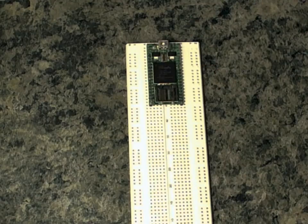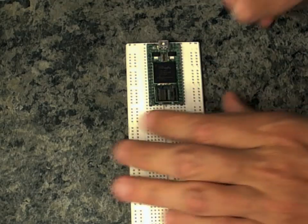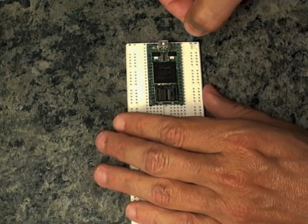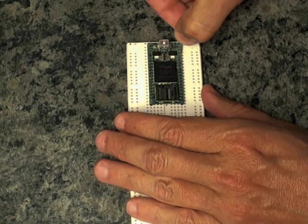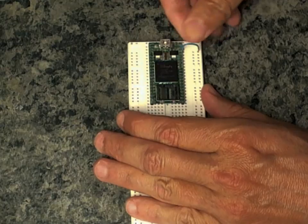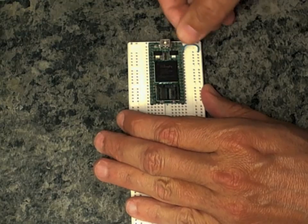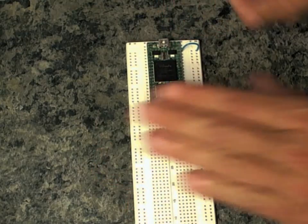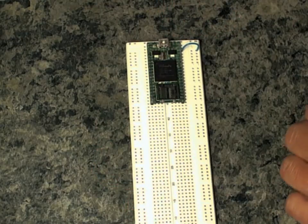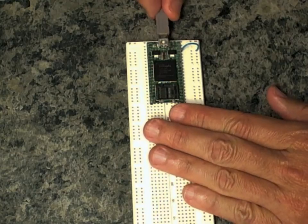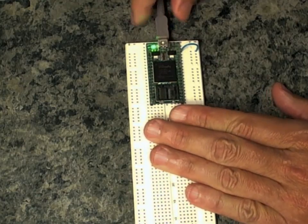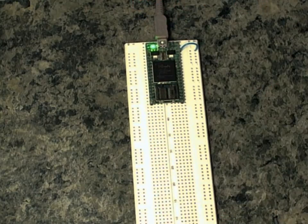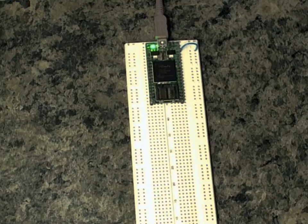Connect the ground of the Zula 2 to a ground bus on the breadboard. We'll need that later. And connect the USB cable to the Zula 2. That's all we need to do right now for that.